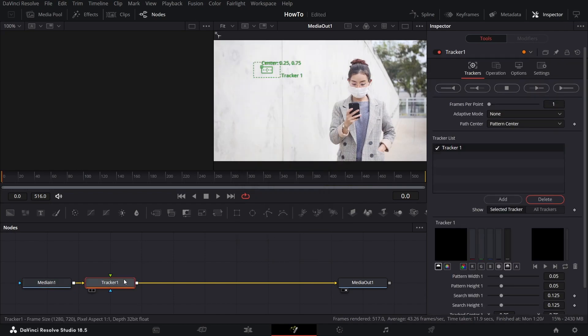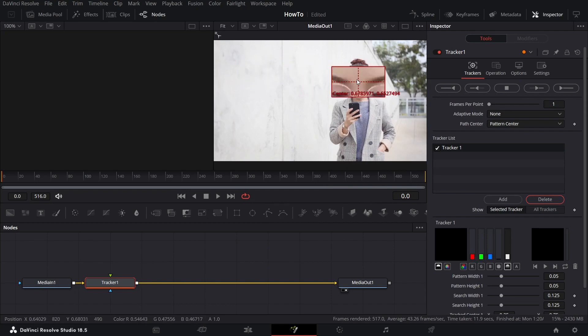Now move the tracker to where you want to focus and adjust how much you want to focus that object.